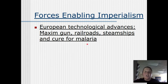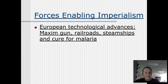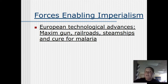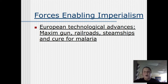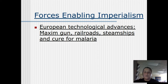So what is it that actually gives the Europeans the advantage to start taking over this continent? Well, it is the Maxim gun, railroads, steamships, and a cure for malaria. The Maxim gun is a machine gun — this allows the Europeans to effectively take care of African armies. You cannot fight a machine gun without machine guns or artillery. Arrows and spears are just not going to do it. Railroads, although not as important as the steamship, still played a key role in the conquest of Africa.